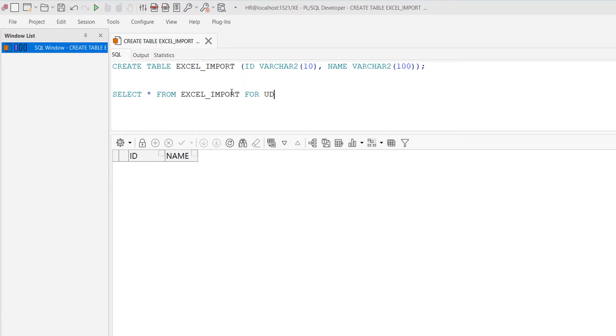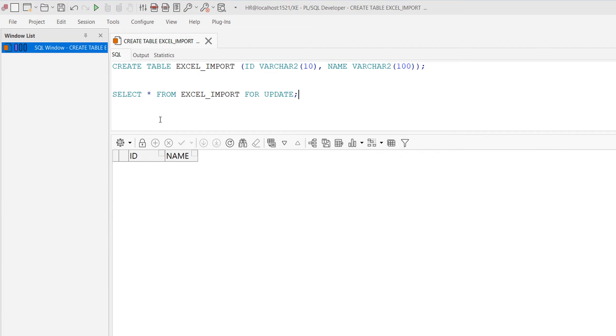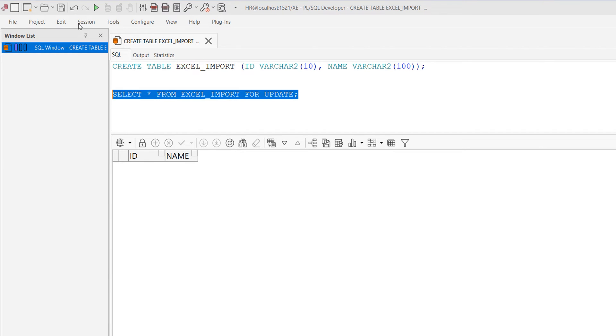When you write FOR UPDATE, Oracle will lock the entire table since we have not given any WHERE condition. There is an edit data lock icon here, click here and the lock will get opened.